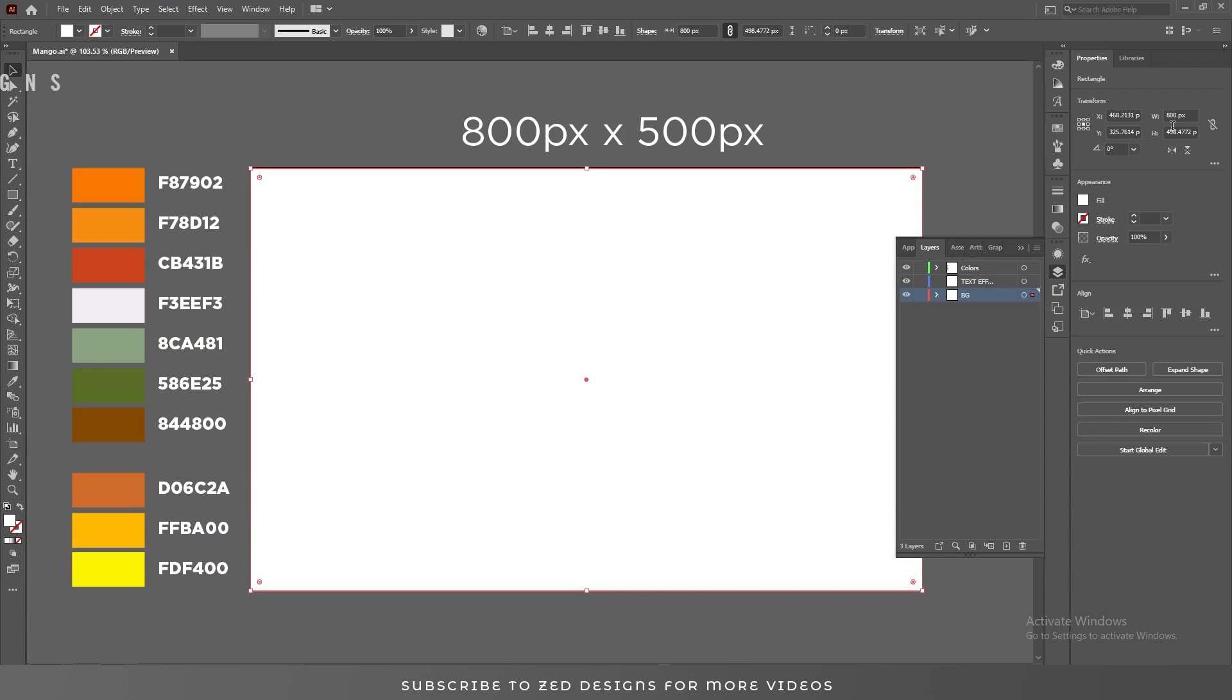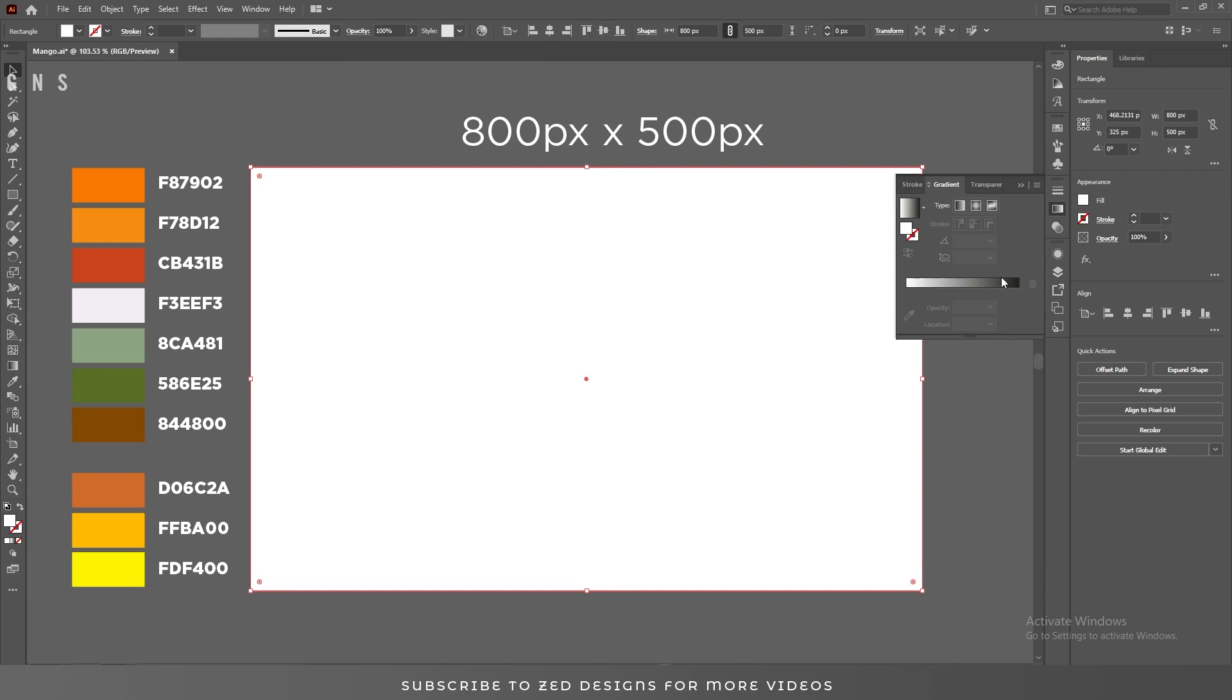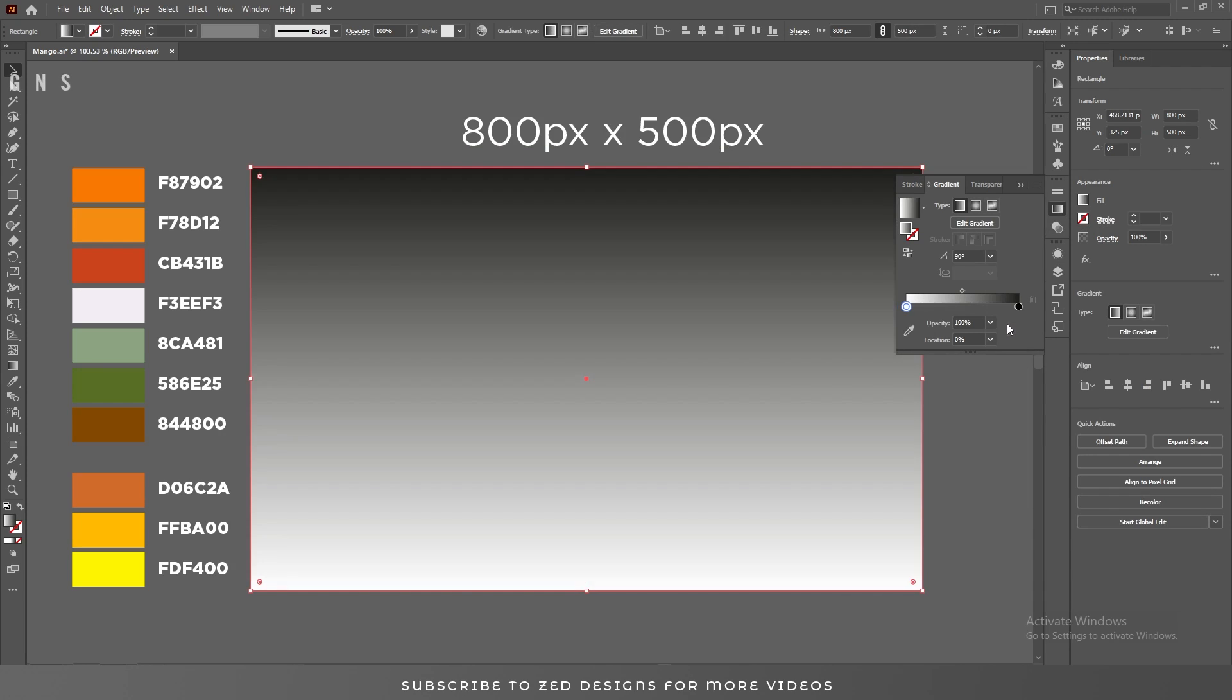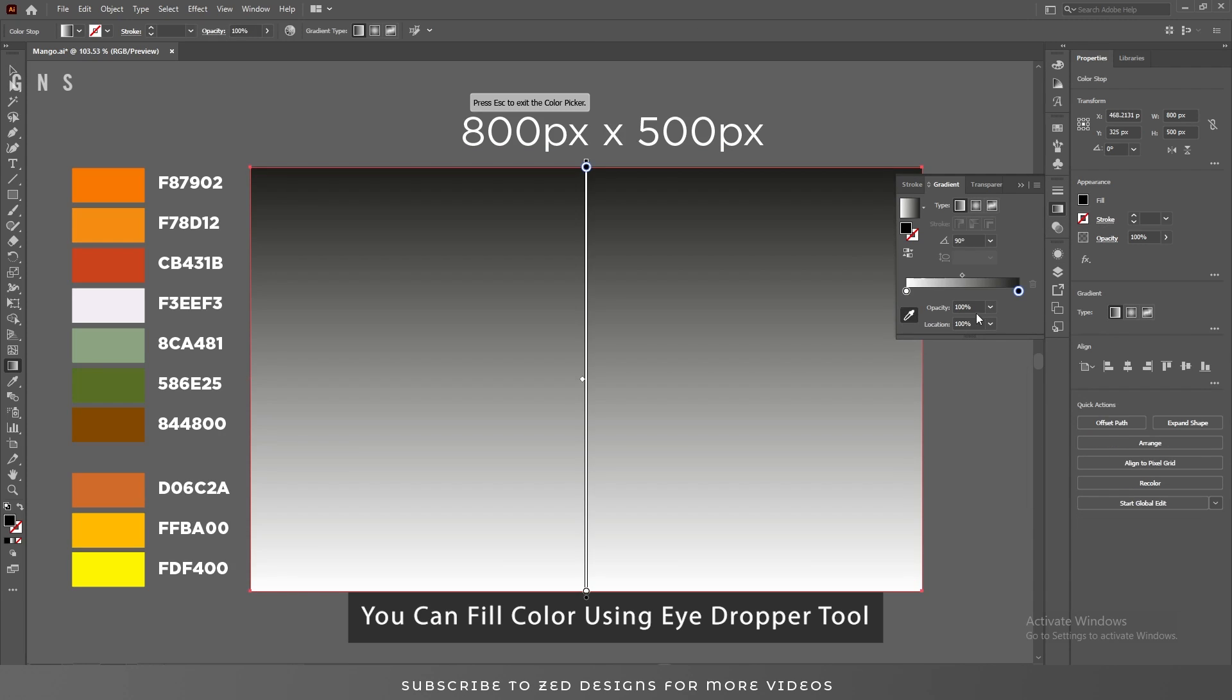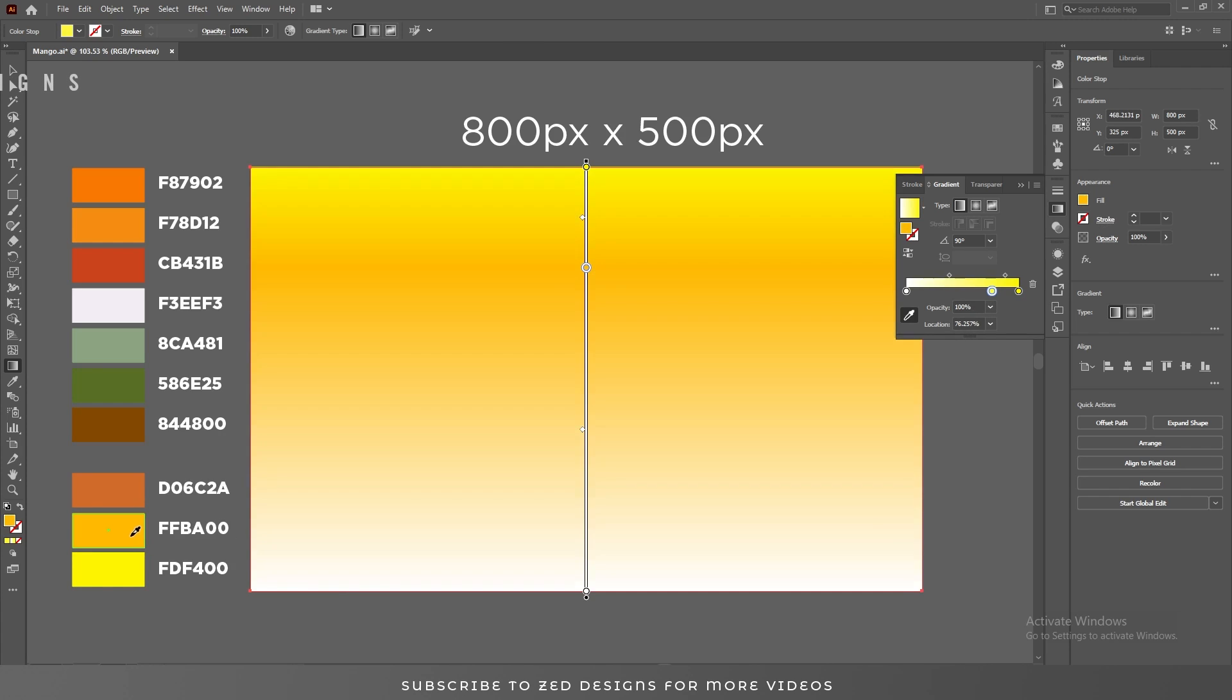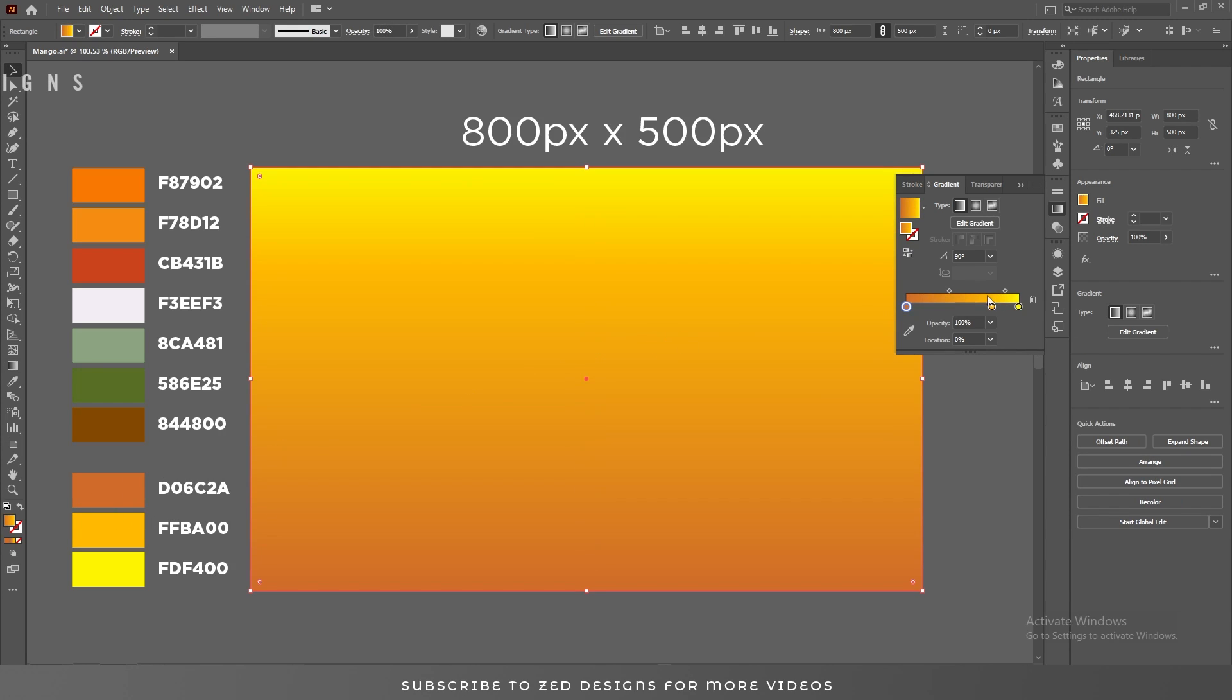Let's draw a rectangle. The artboard size is 800 pixels by 500 pixels. Let's add gradient to this rectangle. I'm using the eyedropper tool to add the colors. So here is our simple background.